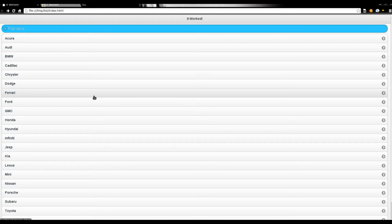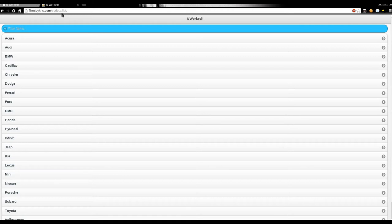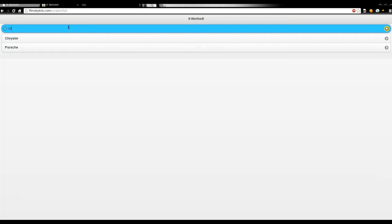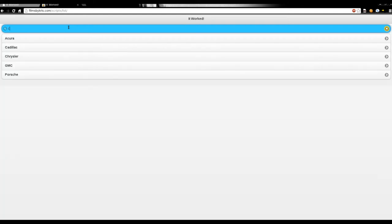I've also copied it to my website, filmsbychris.com/scripts/list is where it's at right now. If you're watching this video two years from now and it's not there anymore, things move on. And you can quickly search through this list.